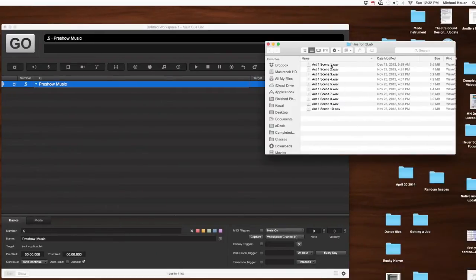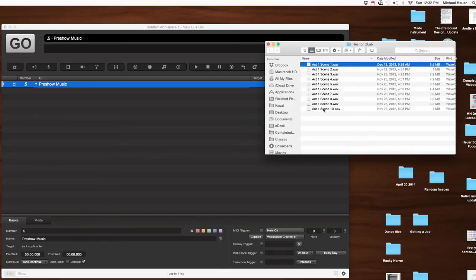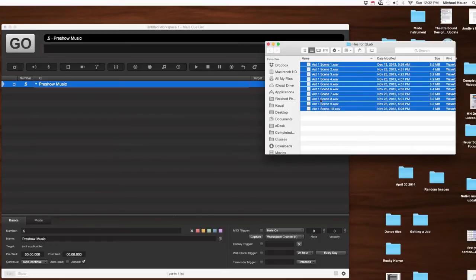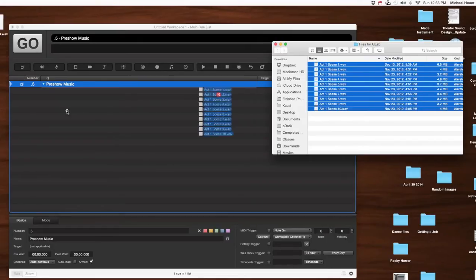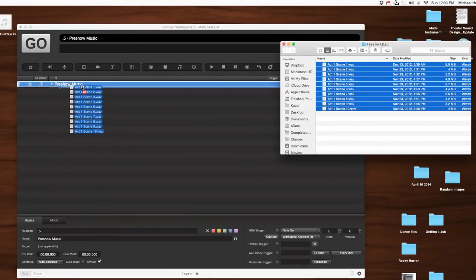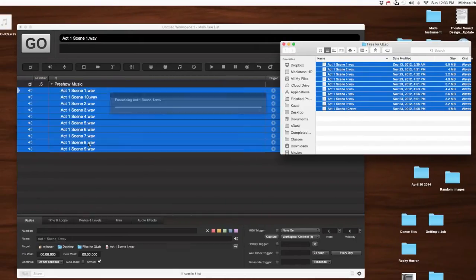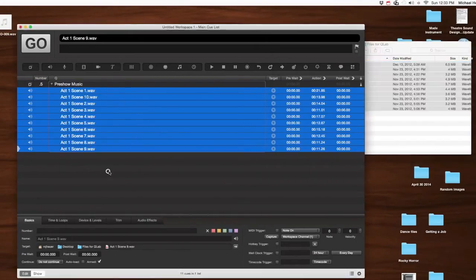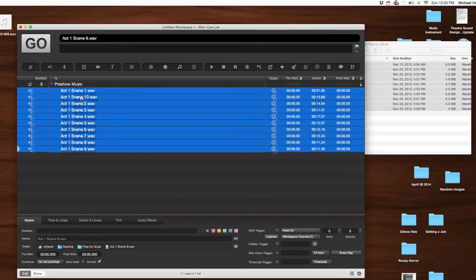Now, we need some cues to put into our Pre-Show Music. I'm going to go ahead and just use these transitions from a show I did a couple years back. It was A Devil Inside by David Lindsey-Abear. Did it at UMKC.